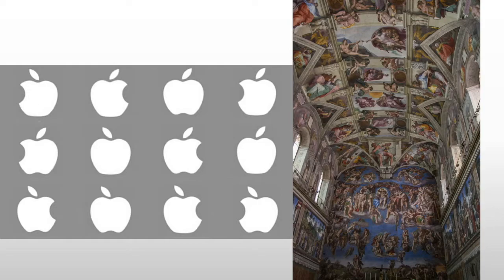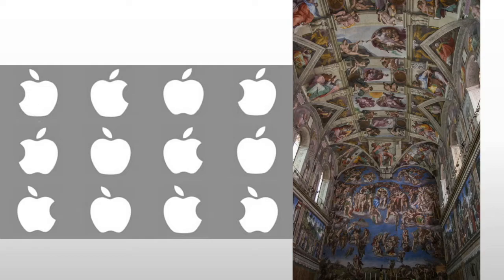Now, if I create a very simple logo, such as the Apple logo, then every line, every element of it, has to be perfect. If it's wrong, it stands out.